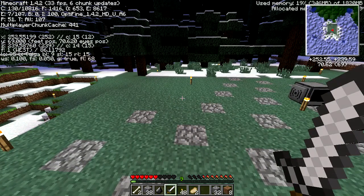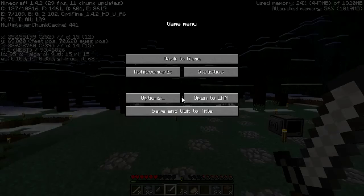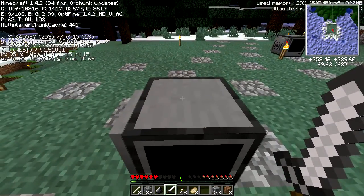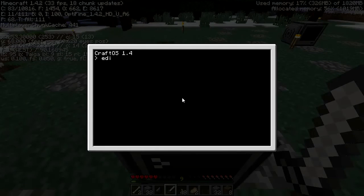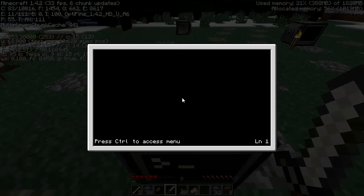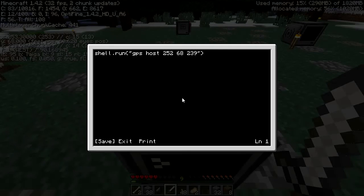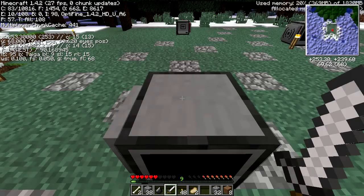252, 68, and this will be 239. Run GPS host 252, 68, 239. Save, exit, reboot. Serving GPS requests.